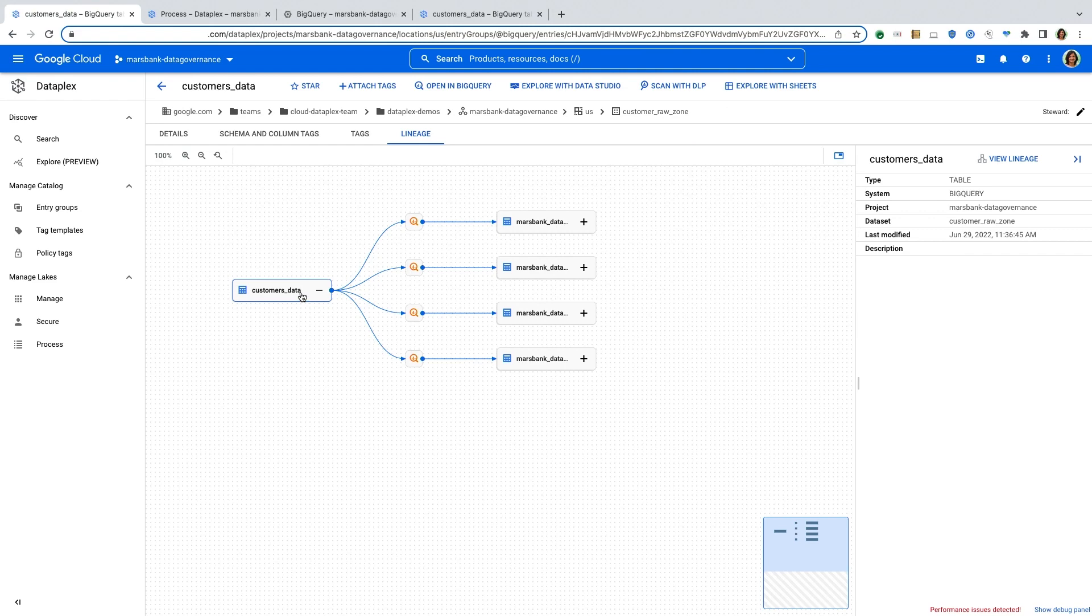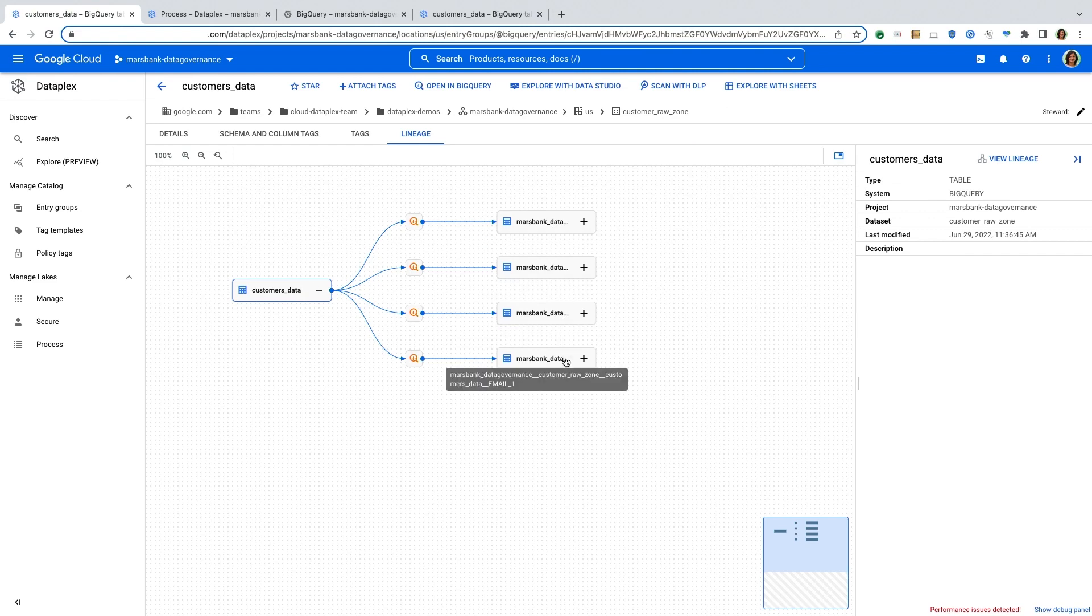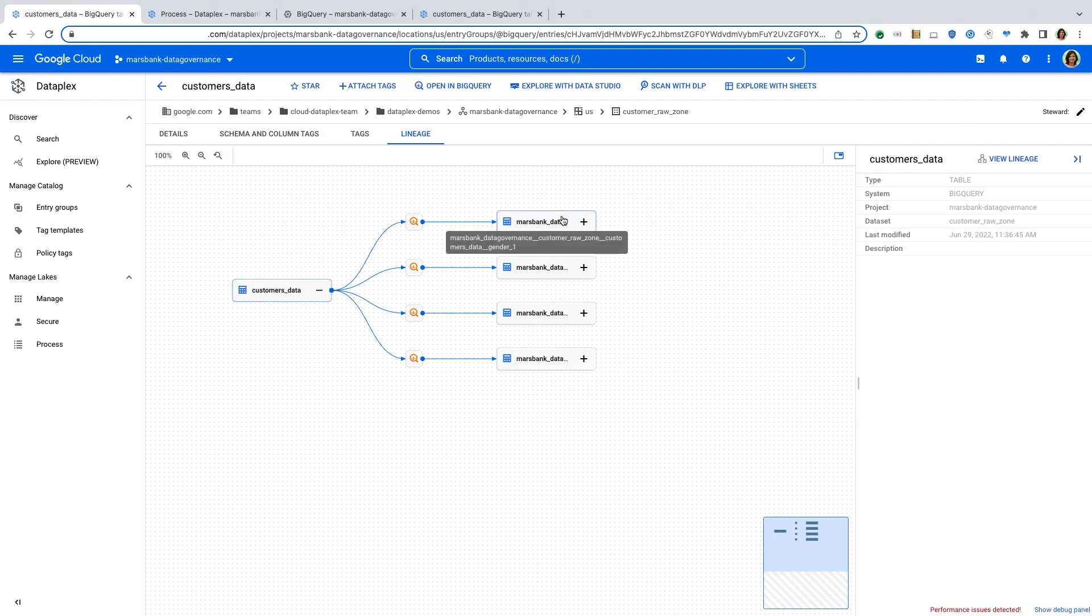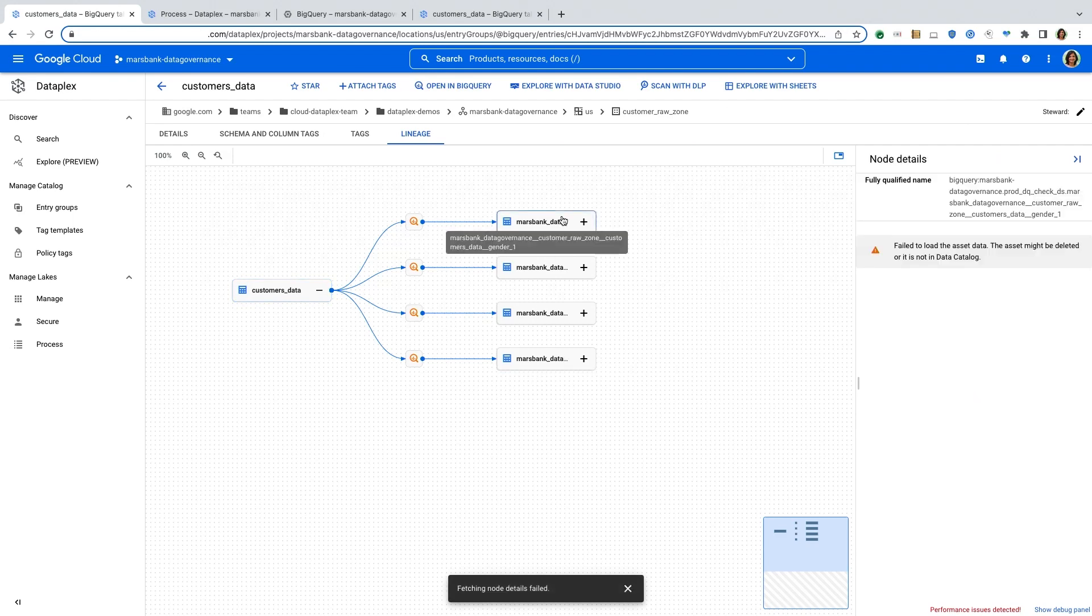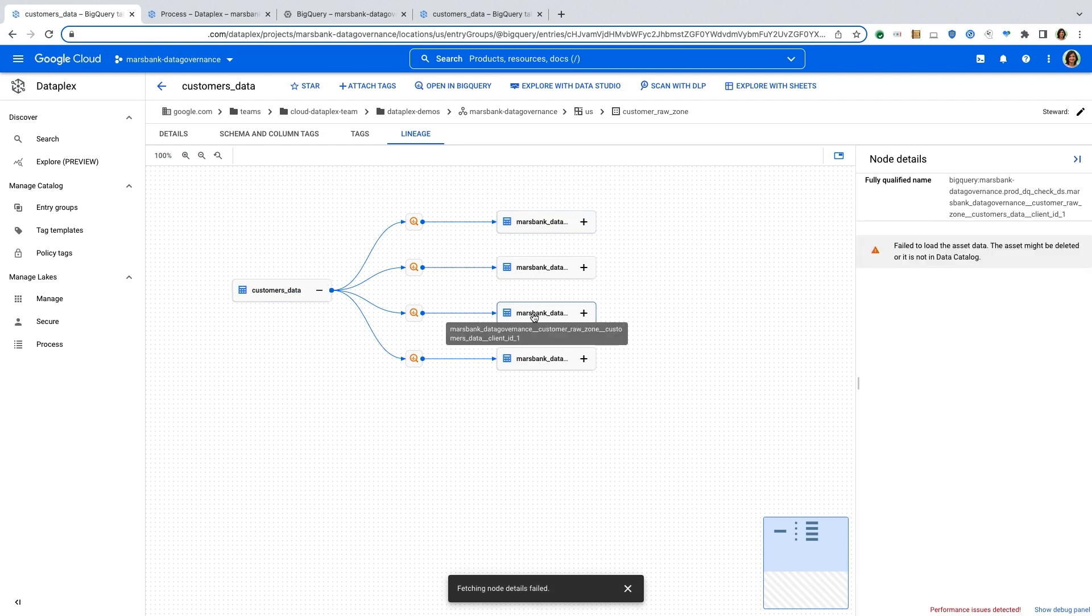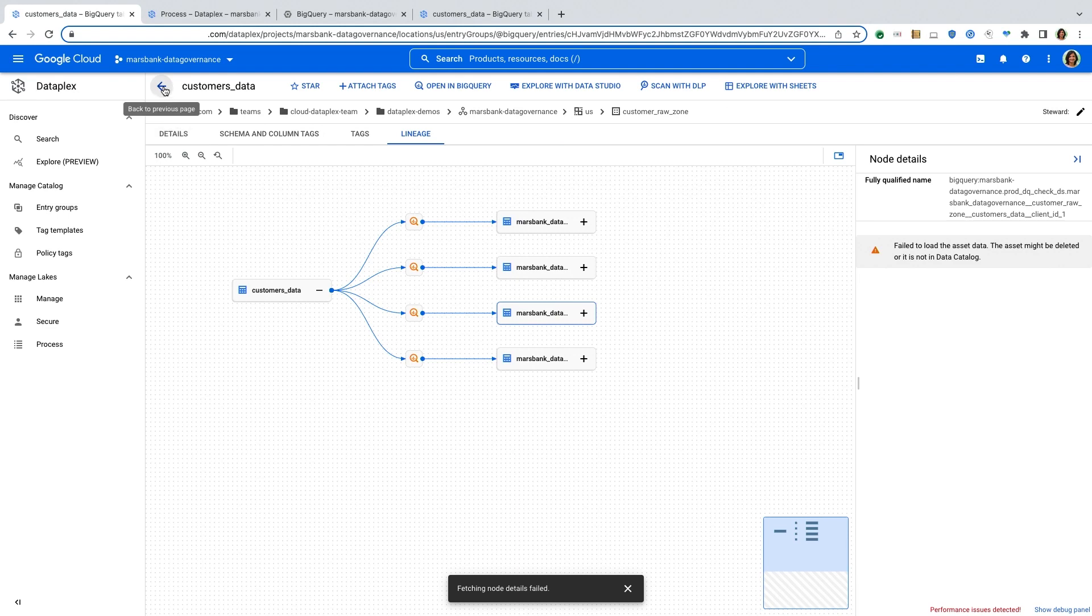But that table has been used as a source for four different tables to create more curated tables and curated data, which can then be traced from this lineage graph. The lineage graph essentially helps you track the end-to-end dependencies of your data. And that's built into the search or the metadata view within Dataplex itself.